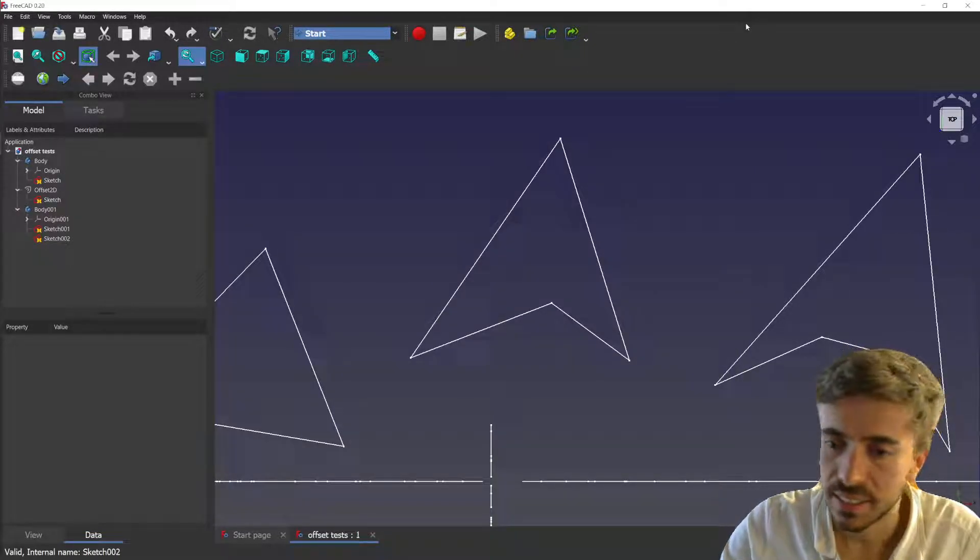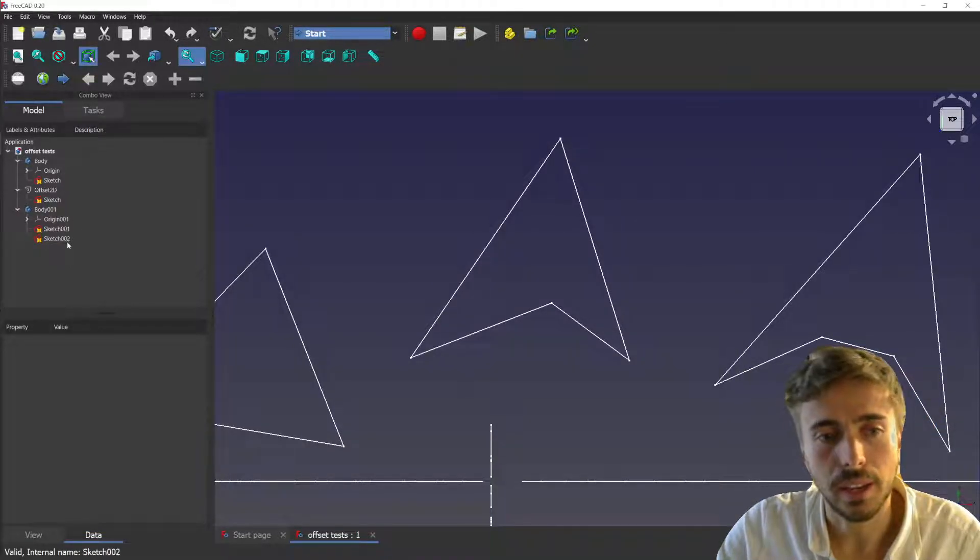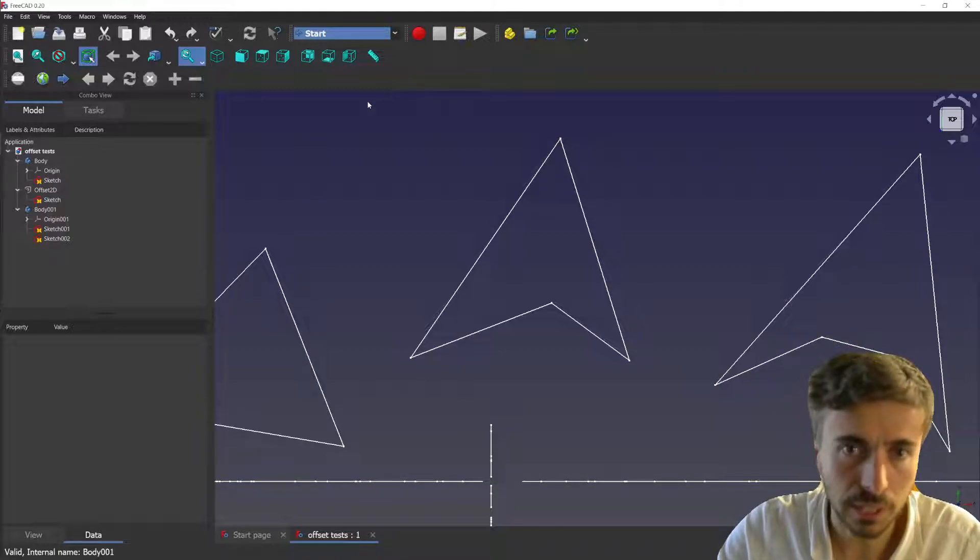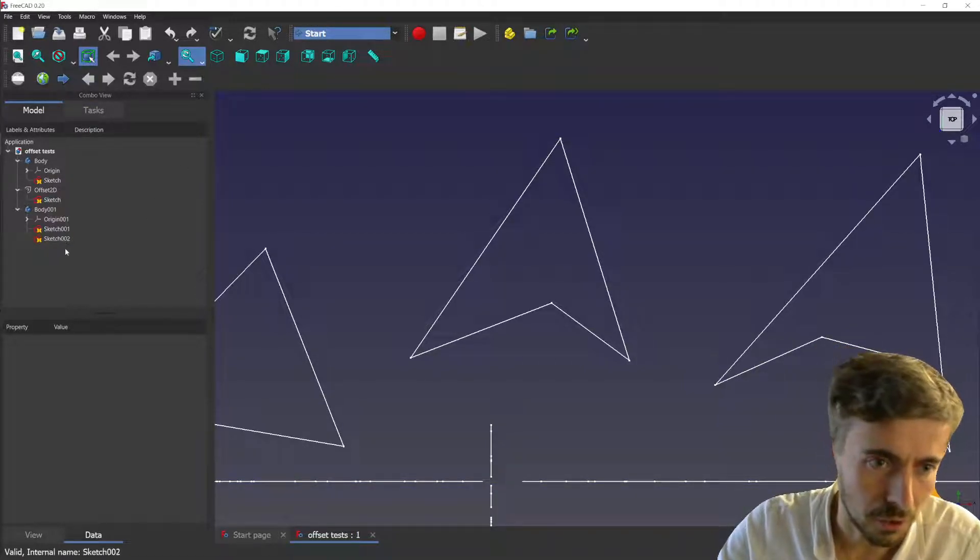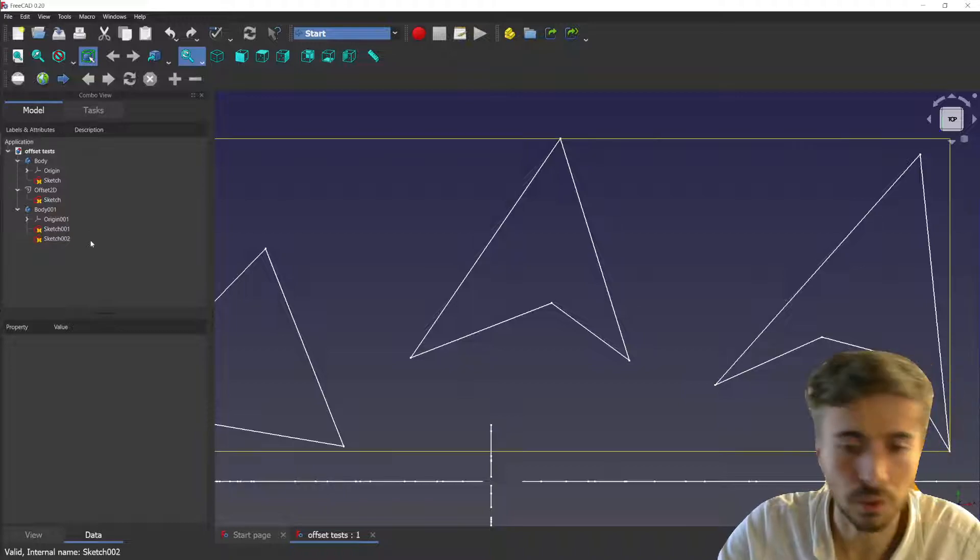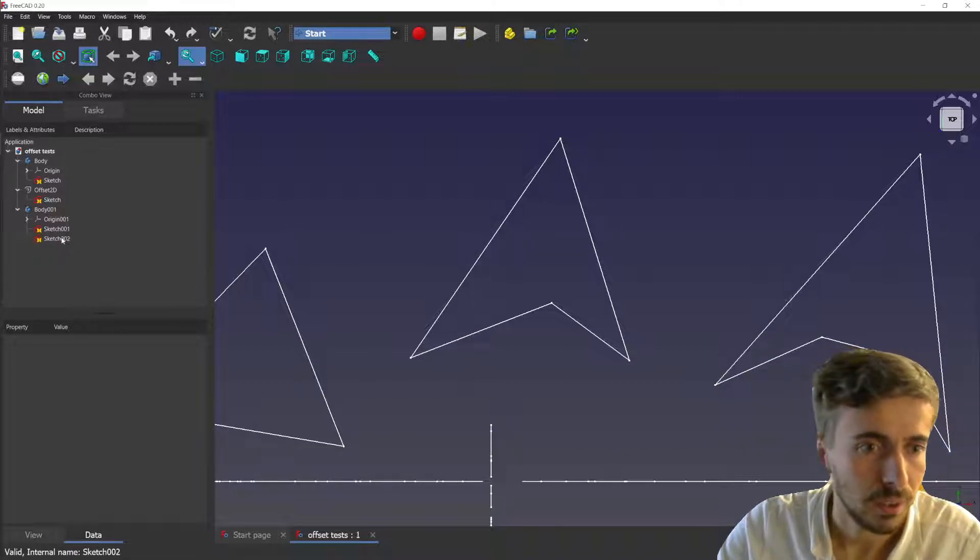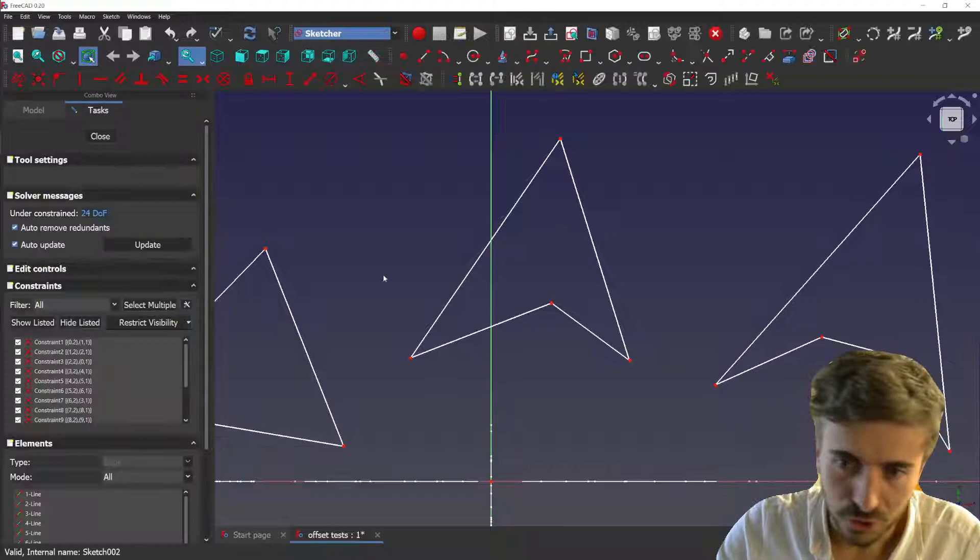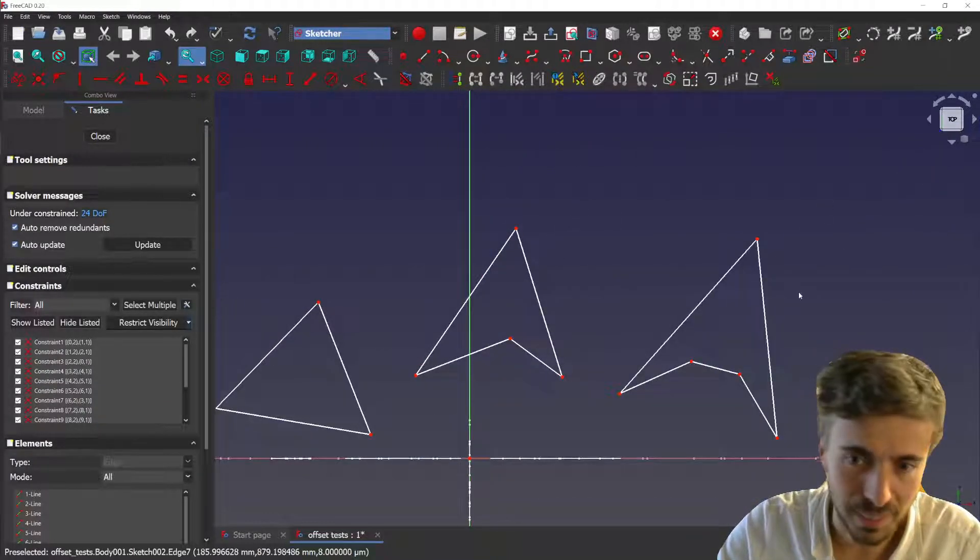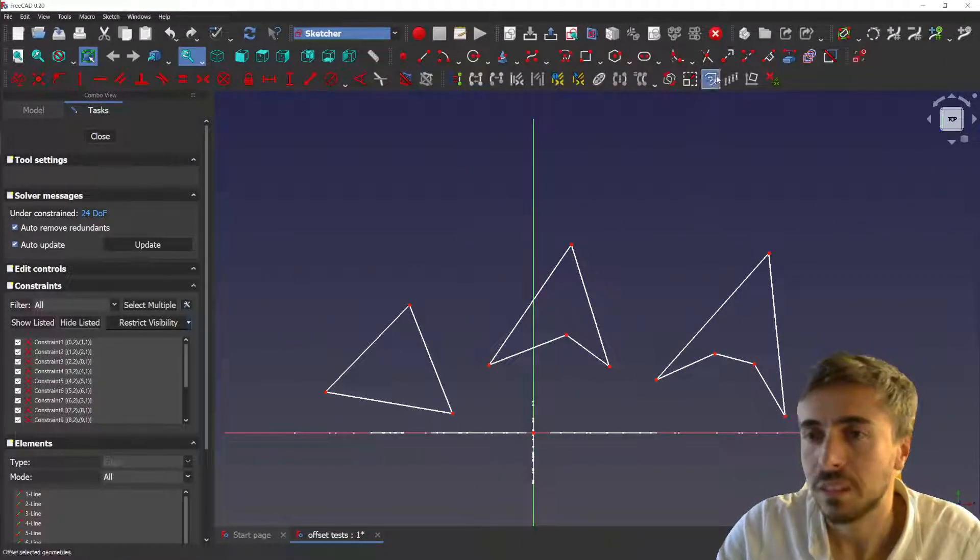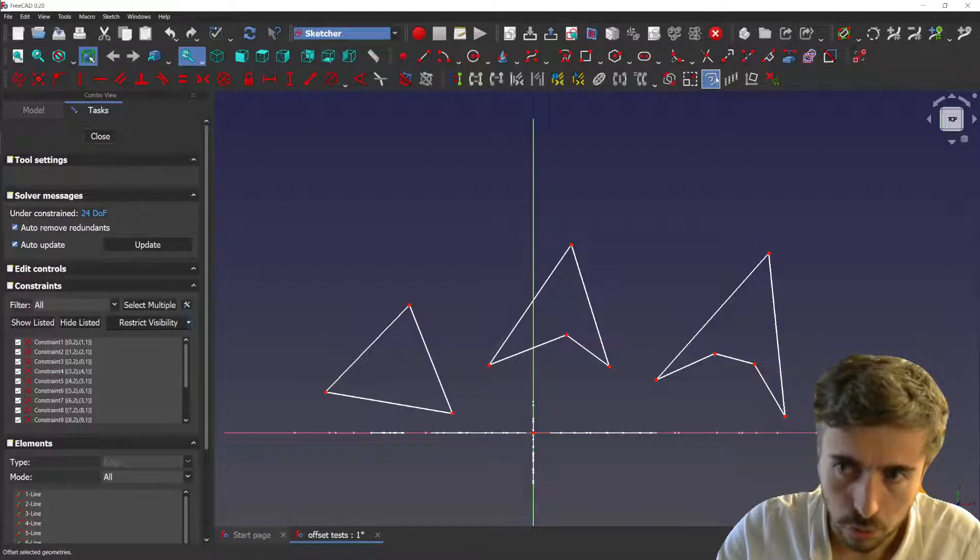Hey what's going on guys, today I want to show you the advancement on the offset tool. Sorry for my voice, it's kind of broken. I caught a cold, so I'll try to do my best but it might be difficult to follow.